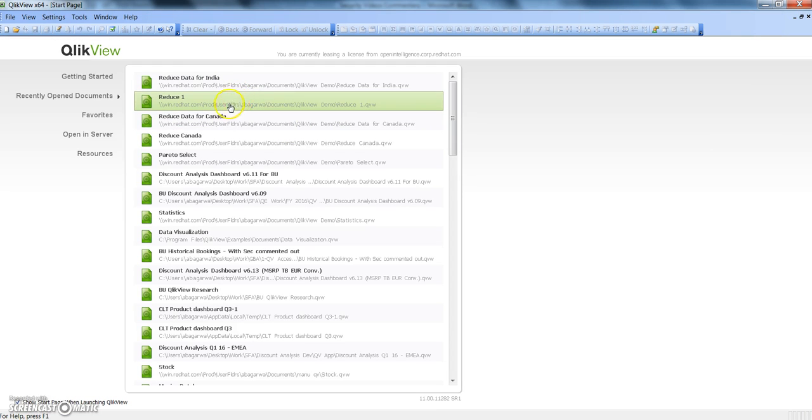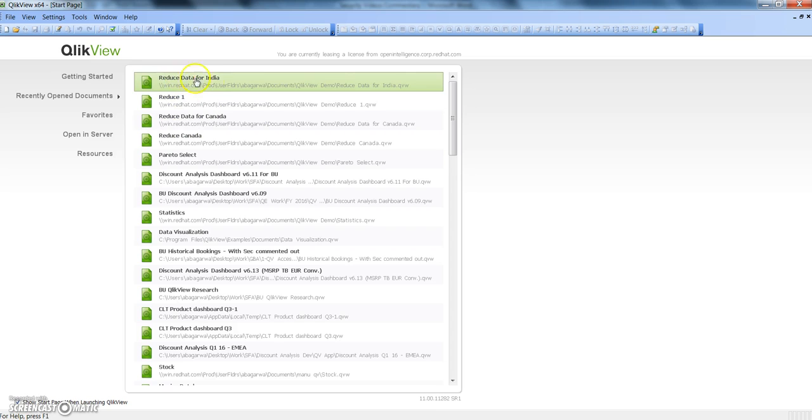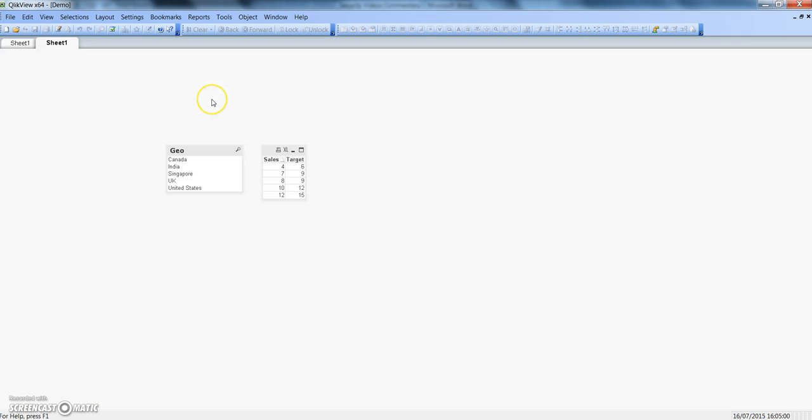So now we have Reduce Data for Canada, Reduce Data for India, and the original one. This is how you can actually do your data reduction in a much easier way.